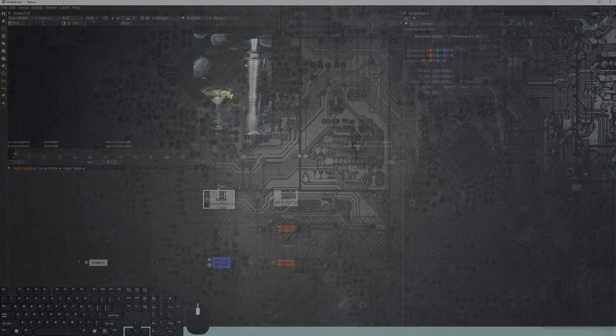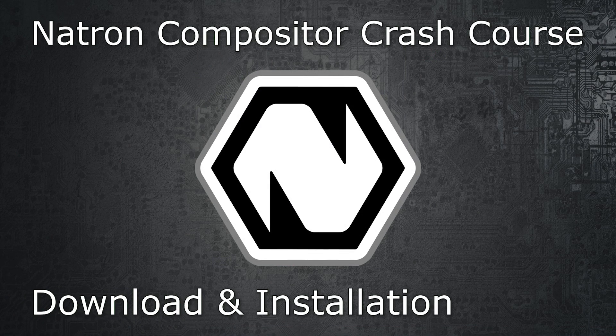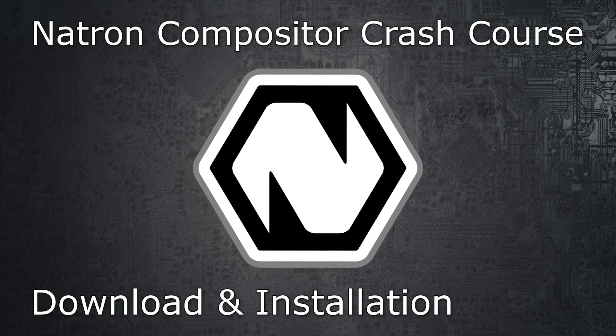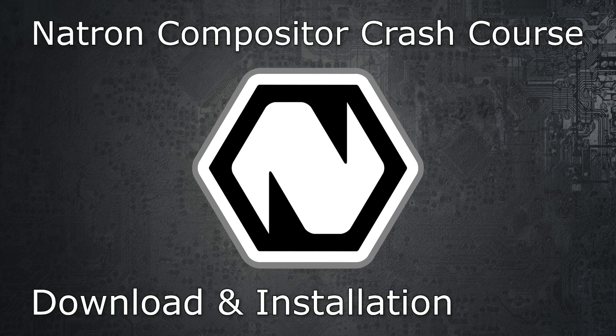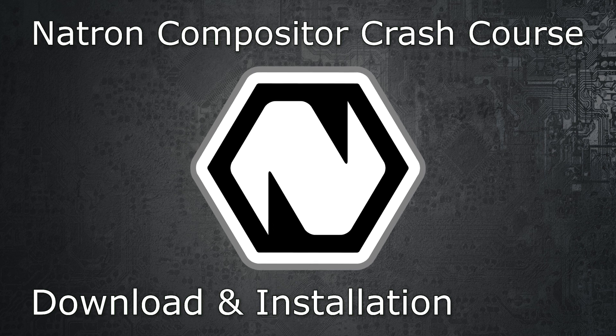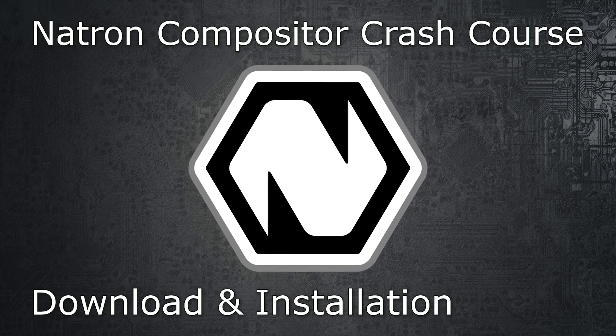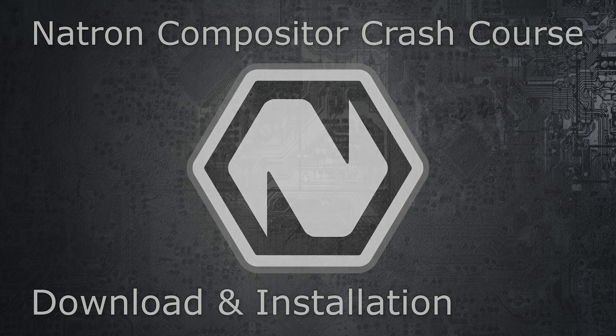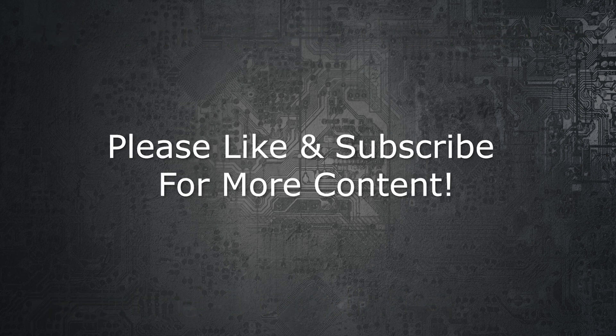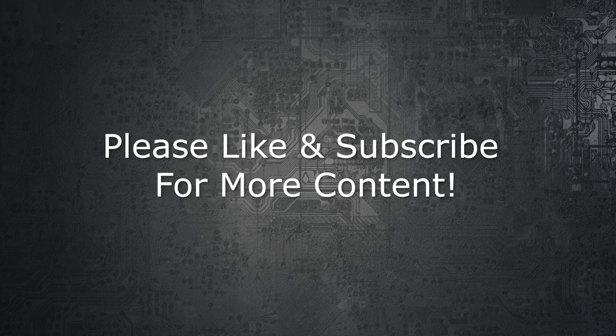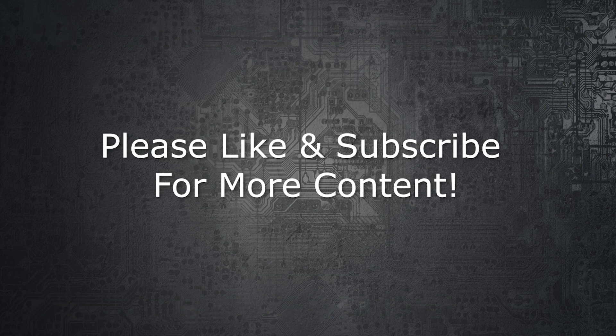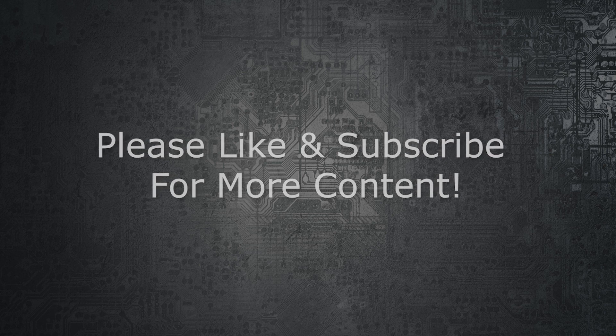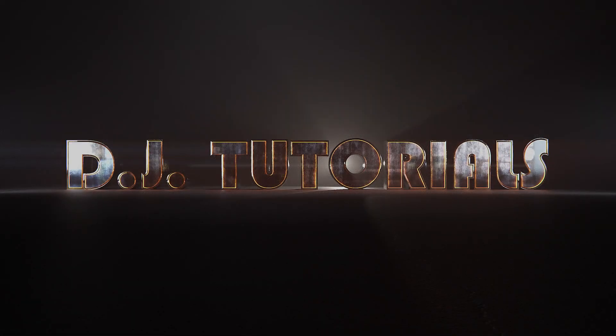That's basically going to be it for this tutorial. Please make sure that you've subscribed so you can see the next set of tutorials on this compositing software. I will be working towards showing you guys how to make a composite like the character animation that I did recently on the channel. I look forward to seeing you guys then. I'll see you guys next time on DJ Tutorials.